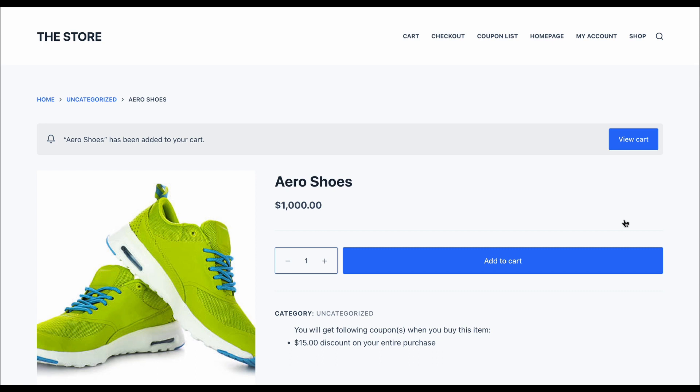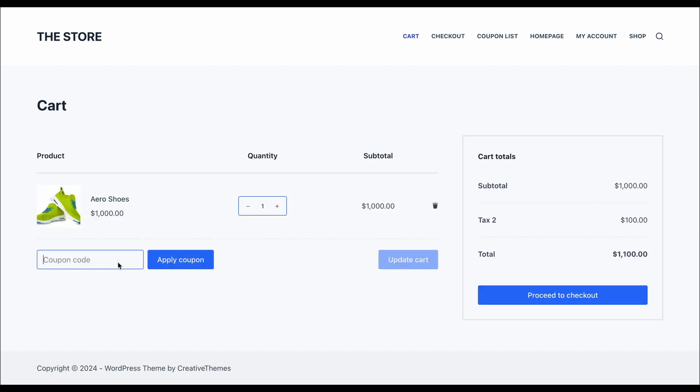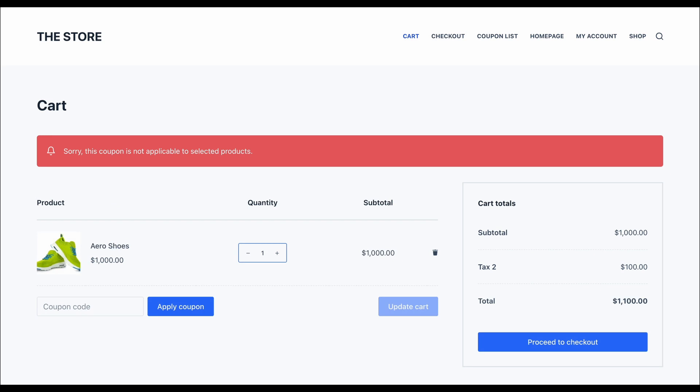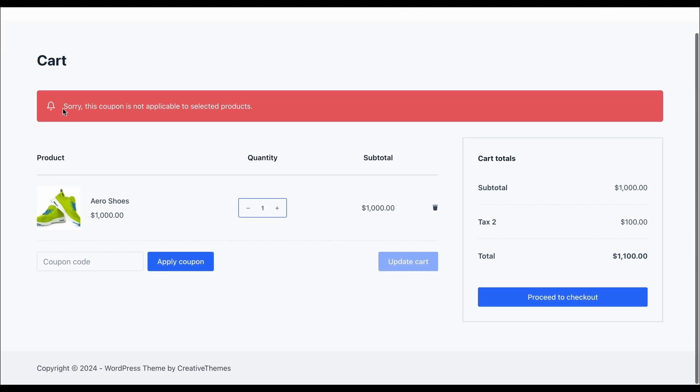Let's check the cart. Let me apply the coupon. And, sorry, this coupon is not applicable to selected products.